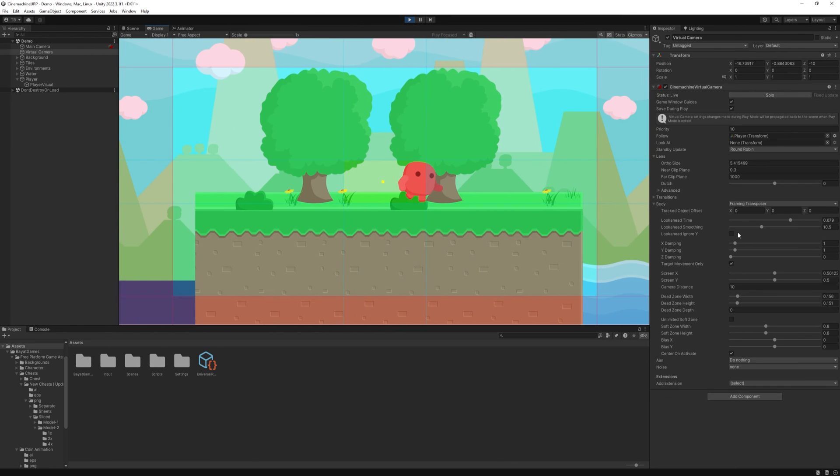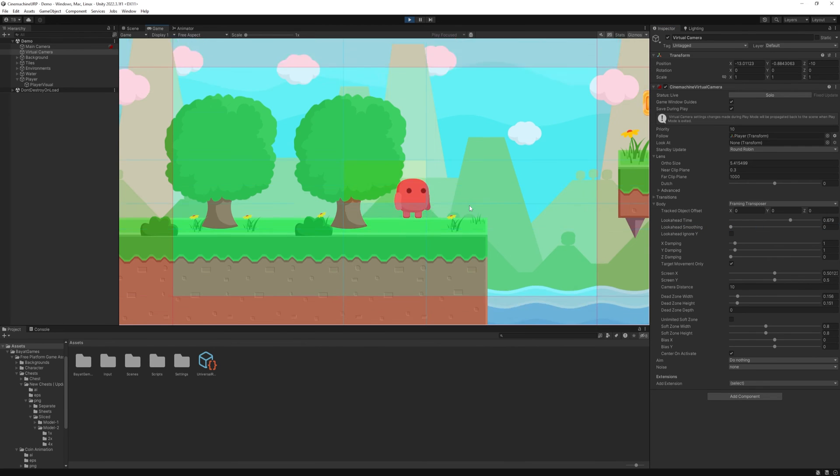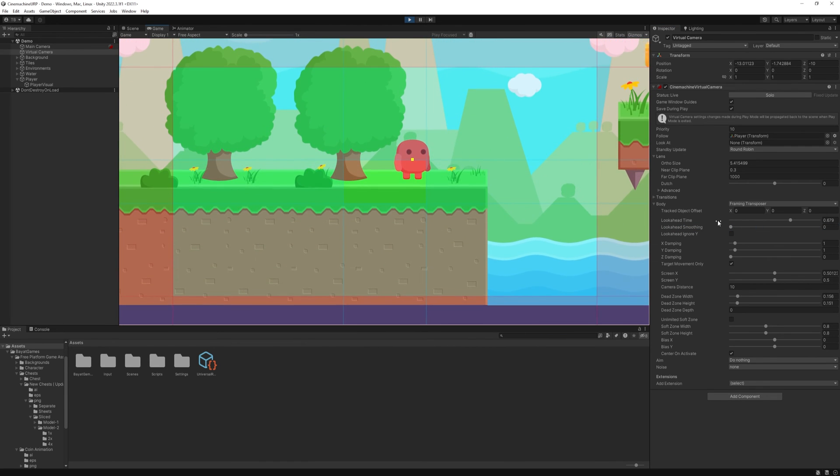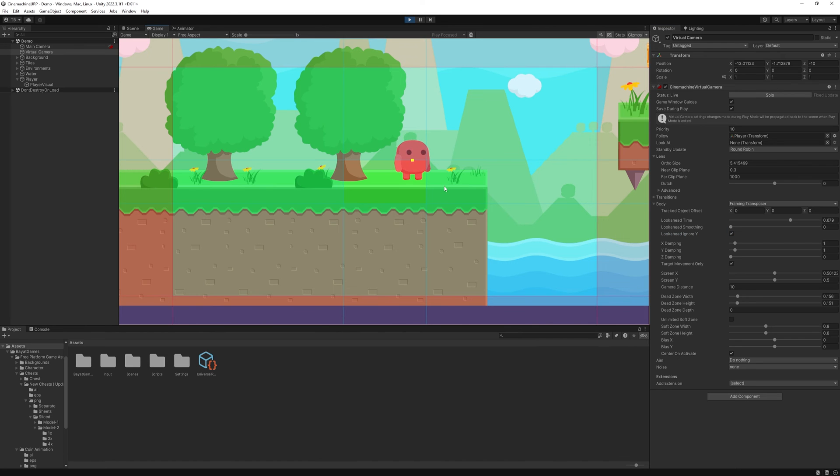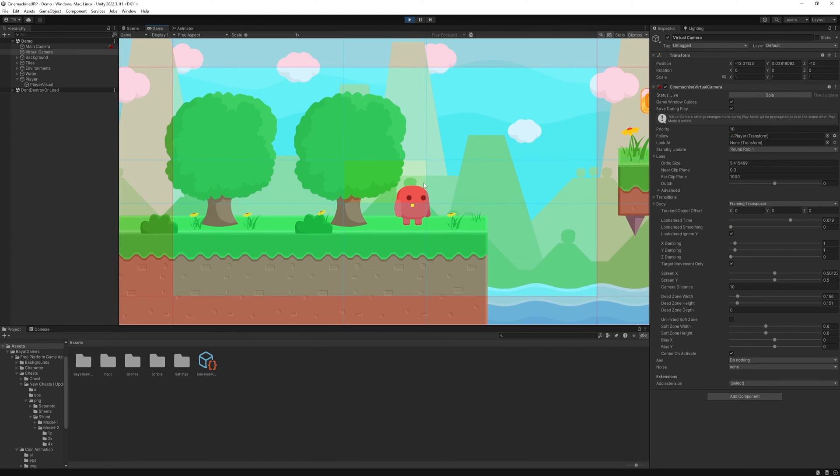But this lookahead is a little annoying when we jump. I don't really want the camera to move upwards or downwards. We can check this box called ignore Y, and it won't move the camera upwards or downwards.